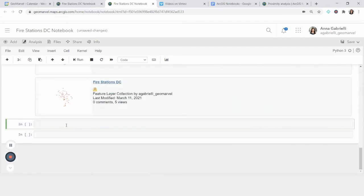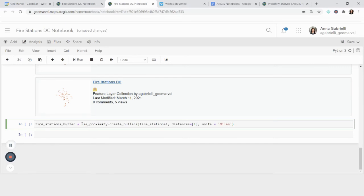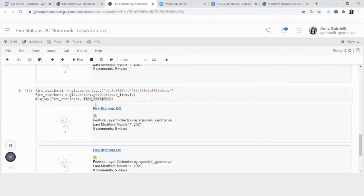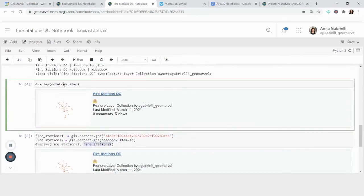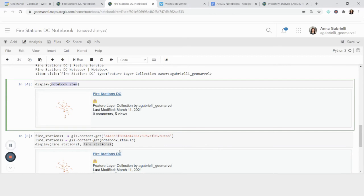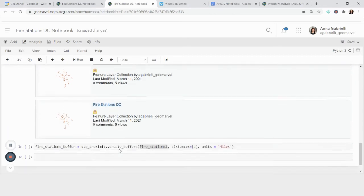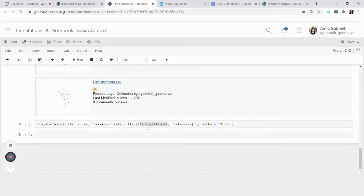So now what I want to do with that layer is create a buffer. So from use_proximity module, I'm going to run the function create_buffers. And in it, I'm going to pass the parameters, what layer I want to use fire_stations_one, which is exactly the same as fire_stations_two. And both of those are also the same as notebook_item. But for the purposes of showing you how to bring in content a couple different ways, we have three different variables for the same thing.